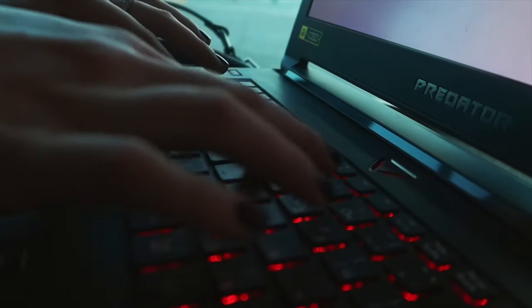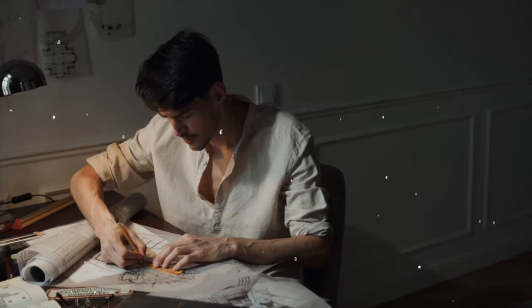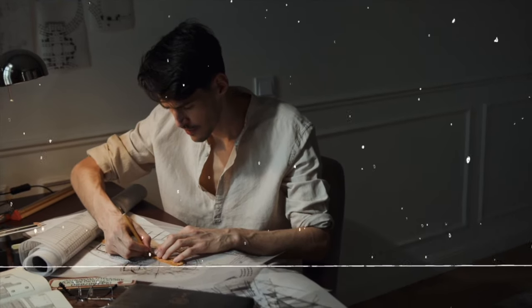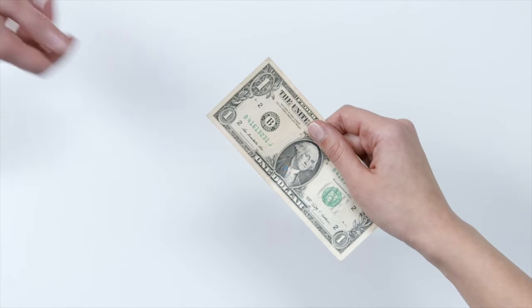When it comes to print on demand, one great thing about it is that you can create one design and put it on many different platforms and keep having passive income. Some of those platforms you don't need to do anything; some of them you need to maintain to keep having consistent income. So what is actually print on demand? Print on demand is when you create your own design, put it on a particular product, and if anybody buys that product, the company prints it and ships it directly to your customer.